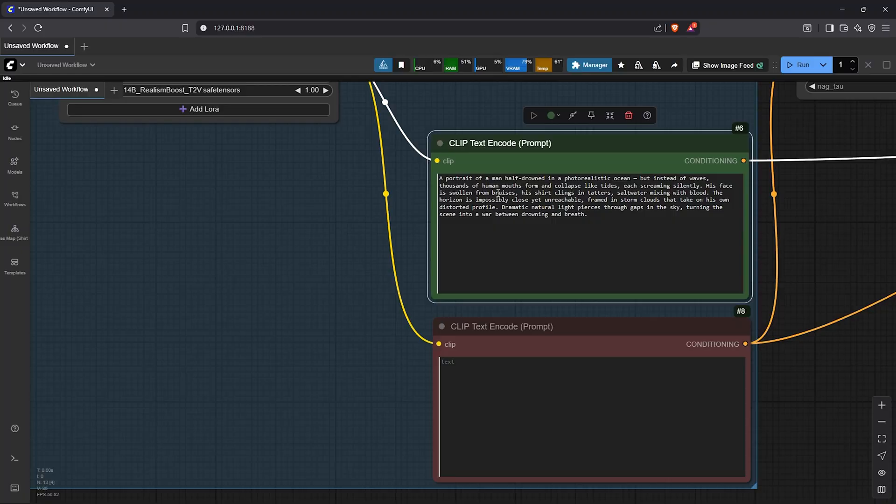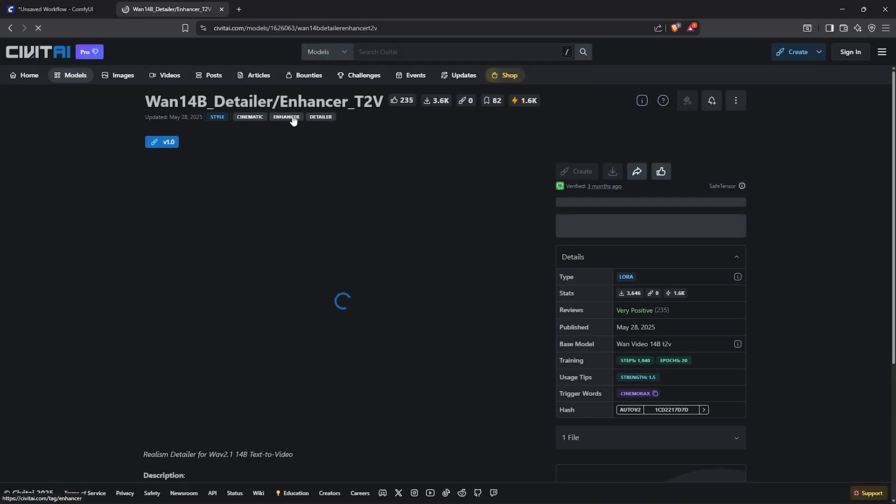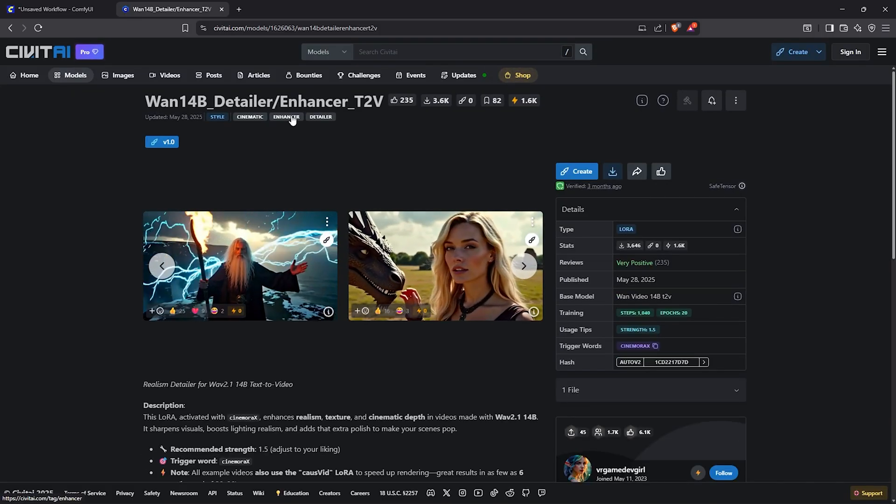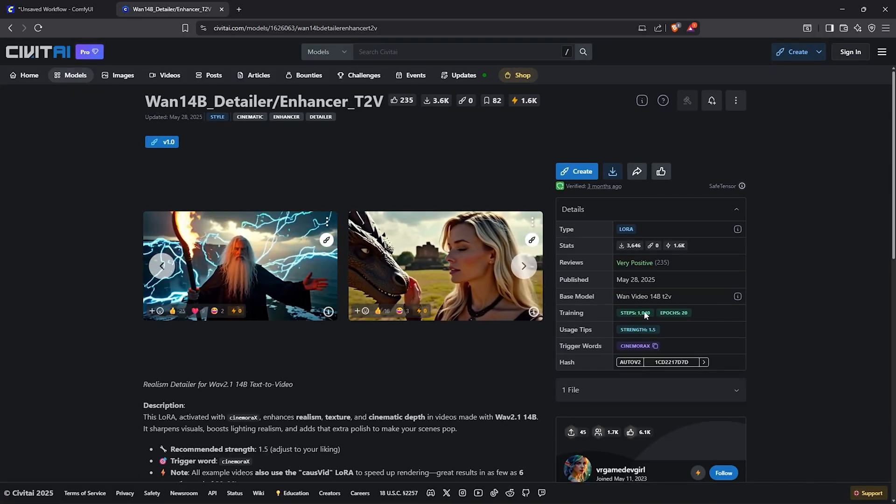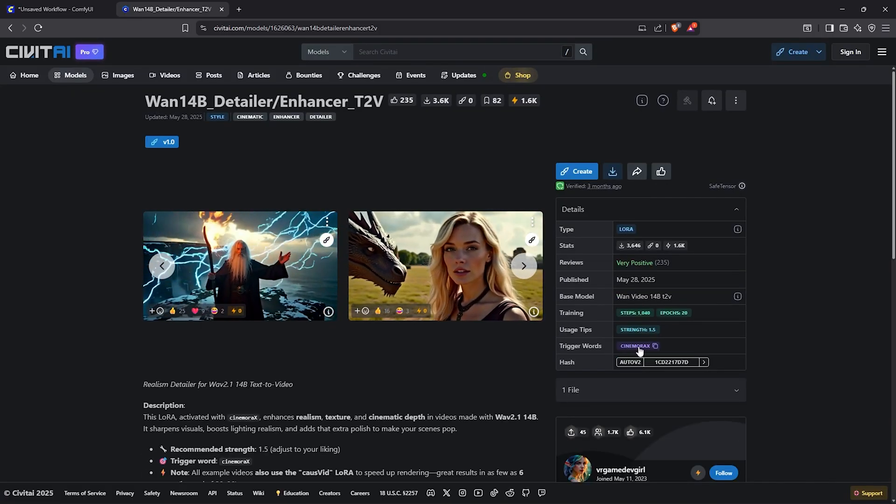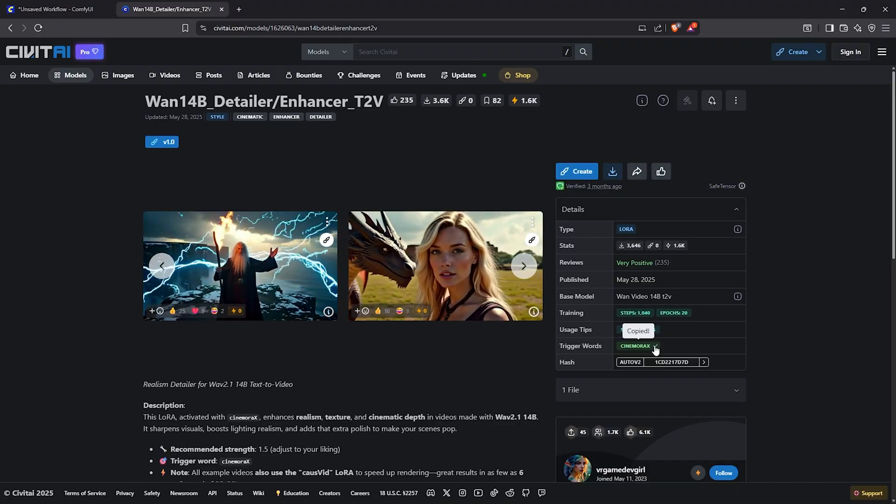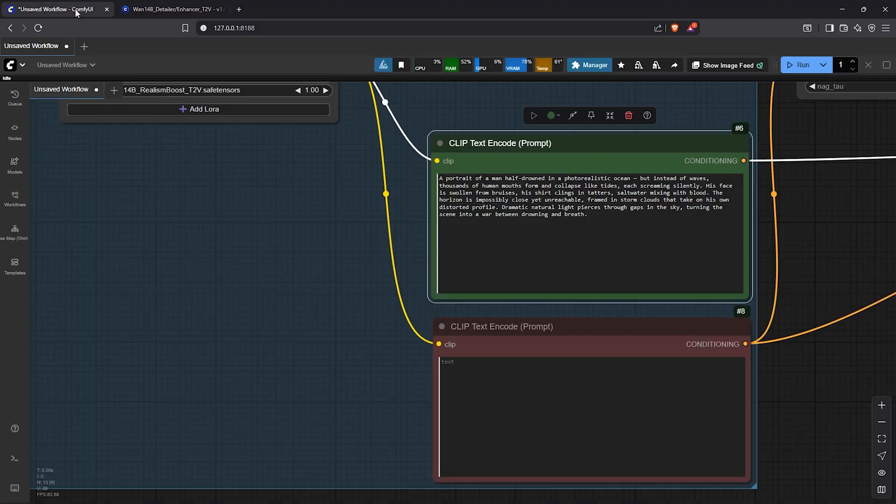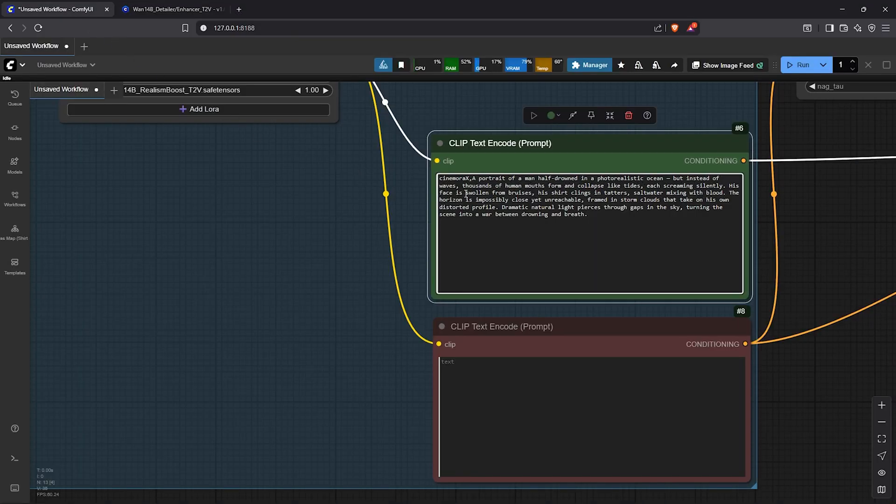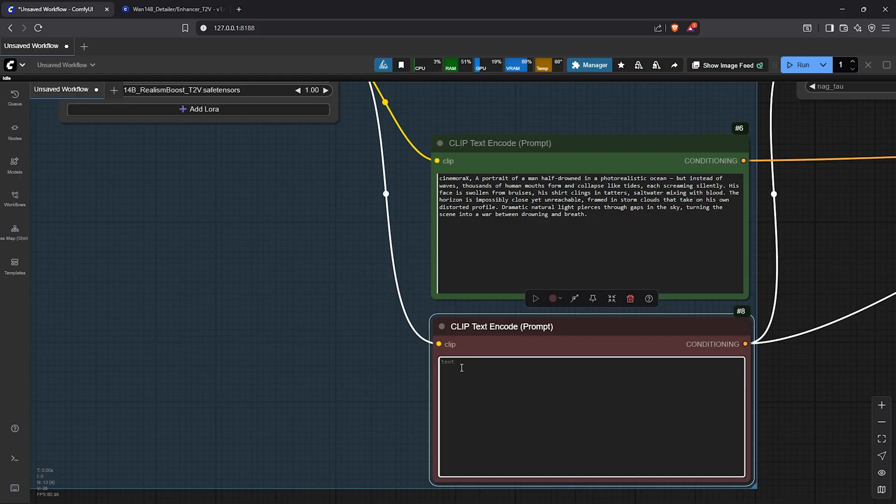Next, if you are using the realism boost LoRa, this requires a trigger word. So I'll visit the page on Civit AI where this was downloaded, copy the trigger word and back to ComfyUI, put that at the start of the prompt.